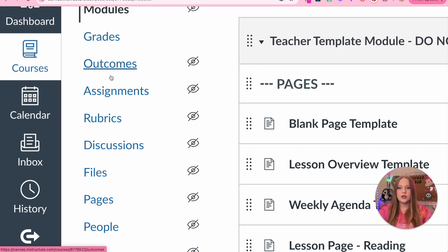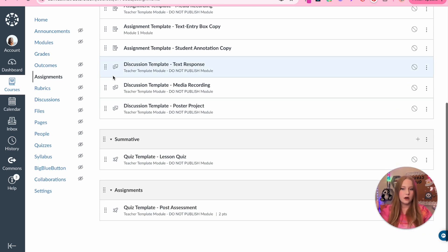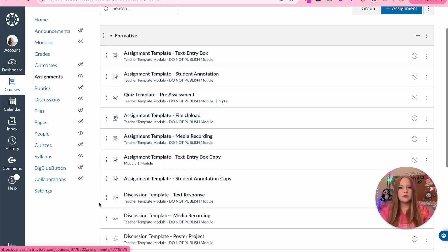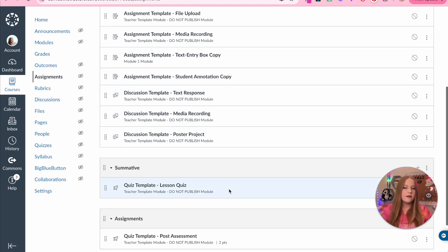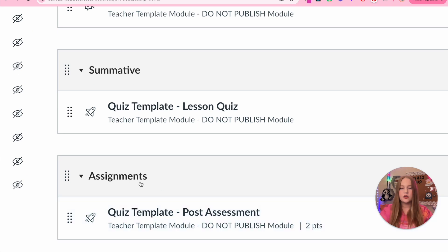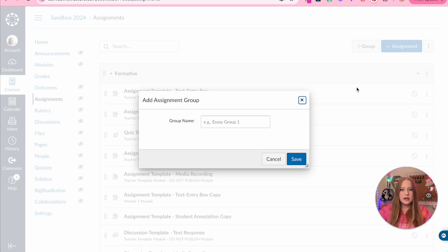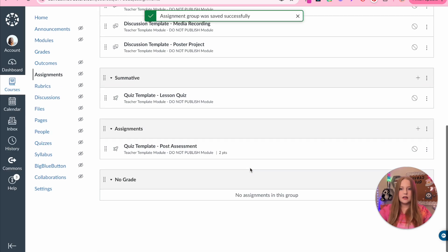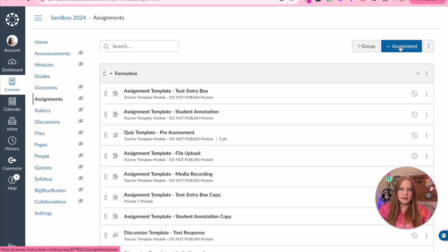We're going to go over to assignments, and you'll see that we have a formative section, which I already started, and a summative. This formative section is just all the template assignments we've made so far. Automatically, when you create an assignment, Canvas is going to create an assignment group as a default. In order to create groups, you can click the plus button and start creating a separate group — I'll do a 'no grade' group — and then click save.